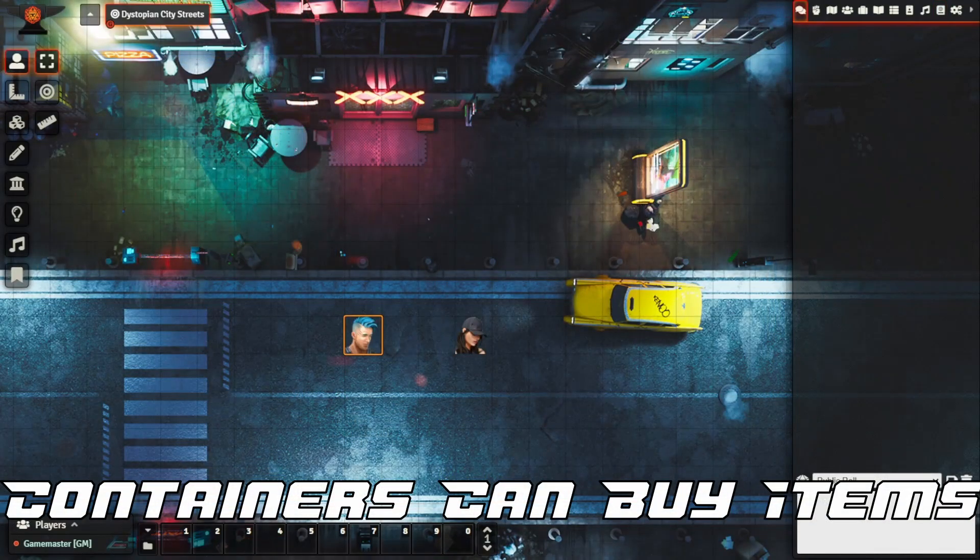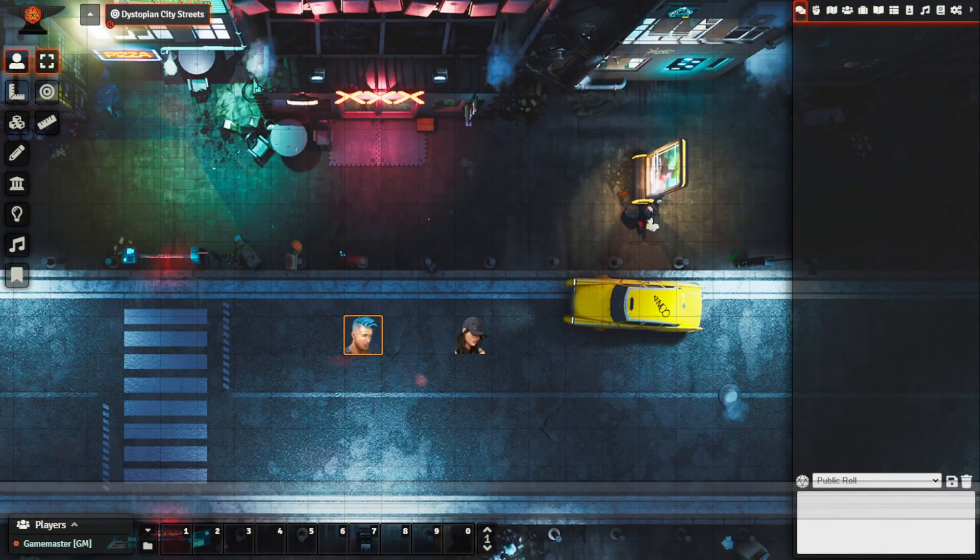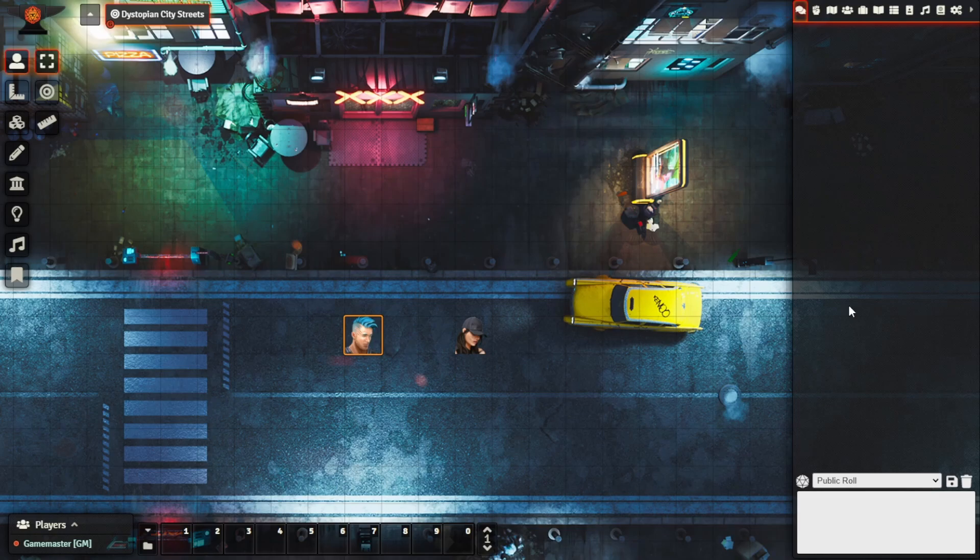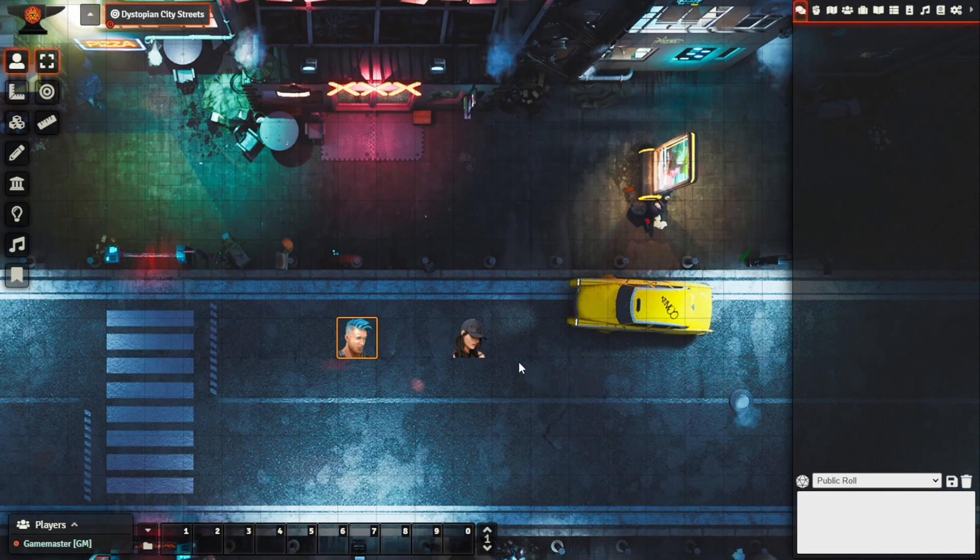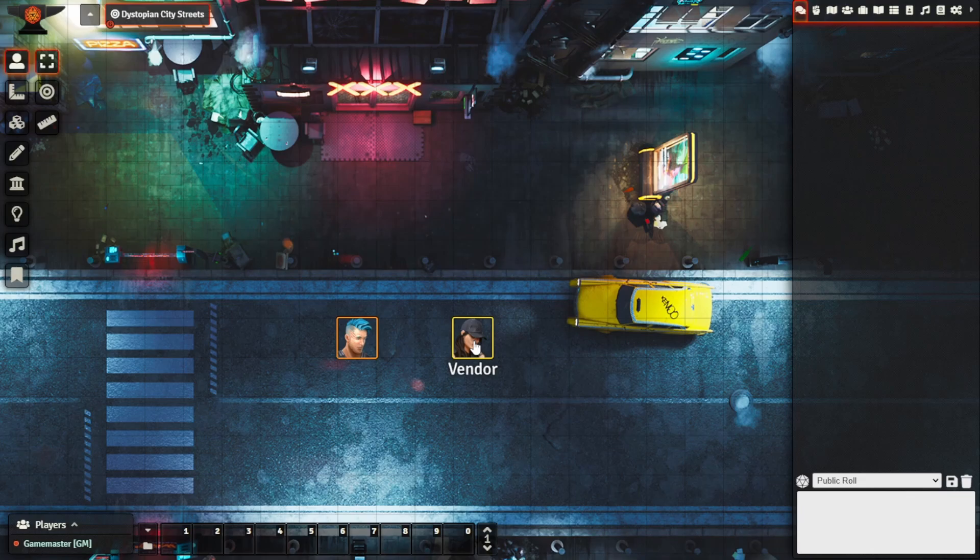So another really cool feature in this release is essentially the ability to sell back to vendors. In a few previous releases we introduced the concept of containers or container vendors which essentially means that you're able to buy items from an NPC.